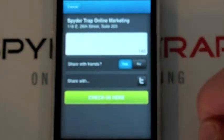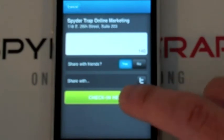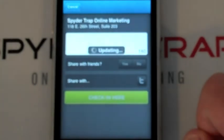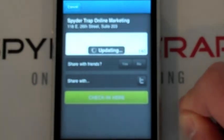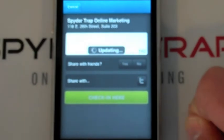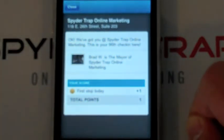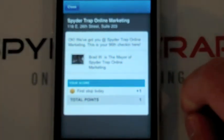You can post it to Twitter, you can share it with your friends, and you can also connect it with Facebook as well. I'm just going to check in real quick and hide it from other people, so nobody knows that I'm here. I am officially checked in.